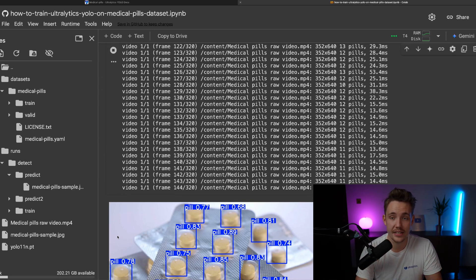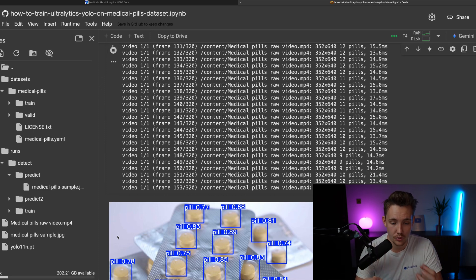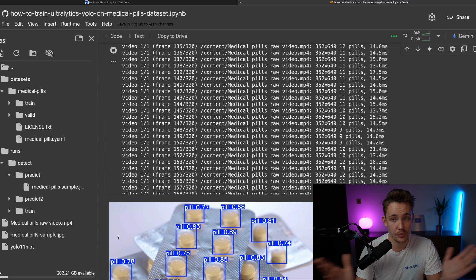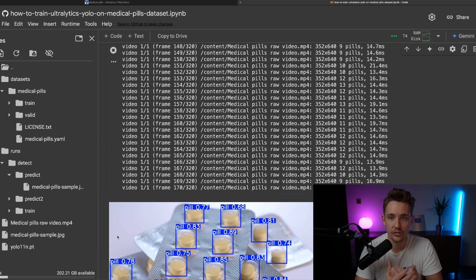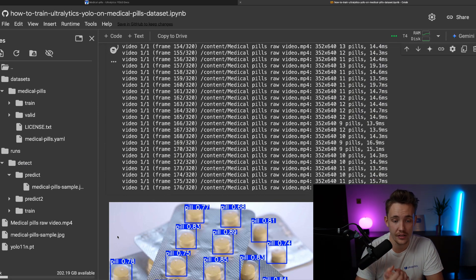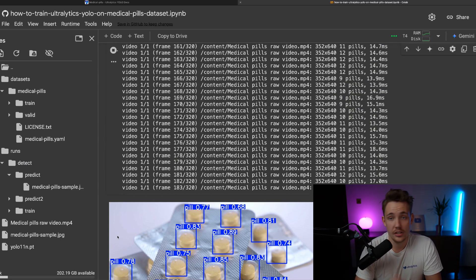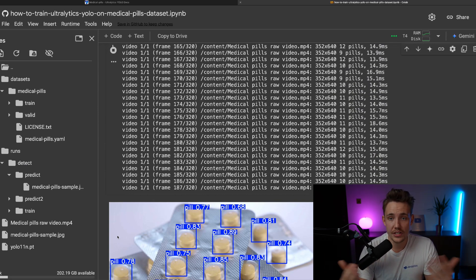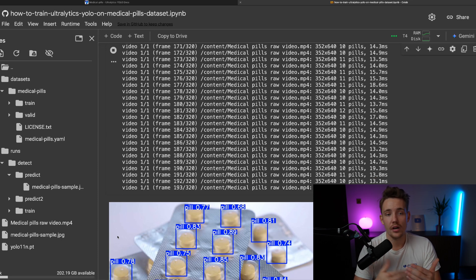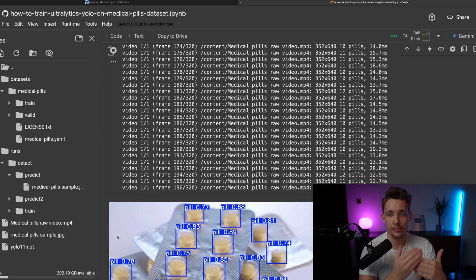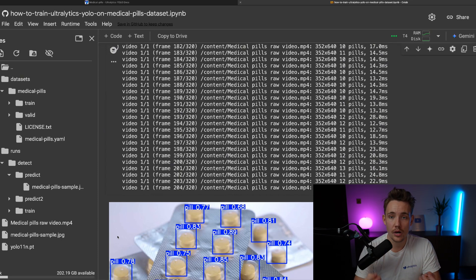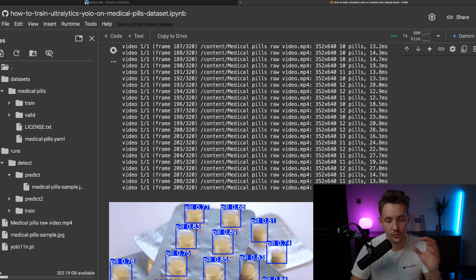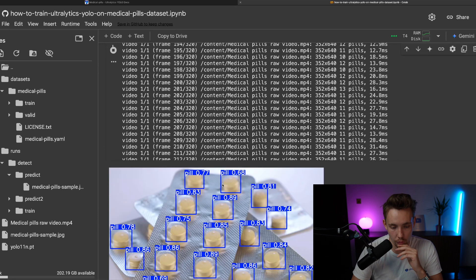So there's pretty much no excuses when you're using Ultralytics to go in and explore computer vision, figure out what it is, what are the capabilities, and start solving problems out in the real world.